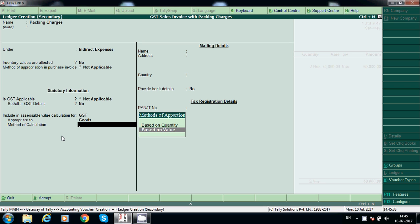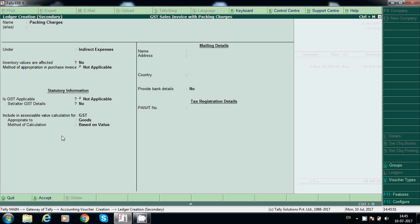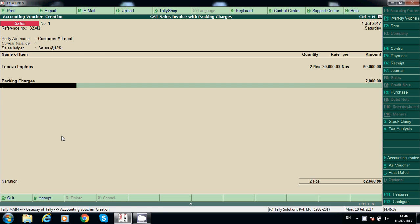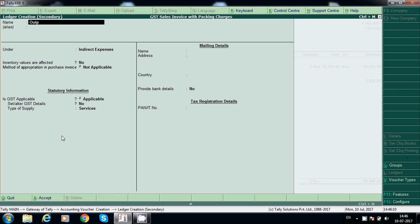If you want, you can select based on quantity or based on value. In case of multiple stock items or goods, select based on quantity; otherwise go with based on value. Or you can directly mention a fixed amount here and it will take that.